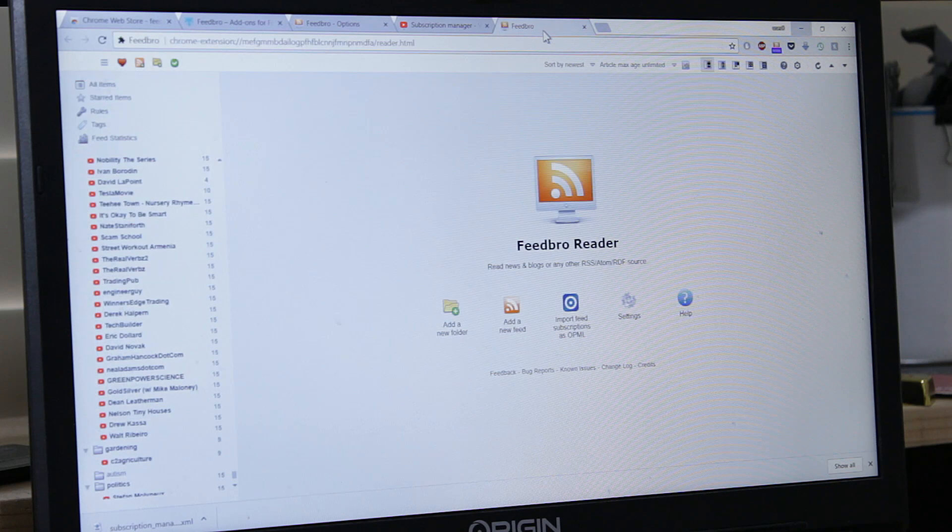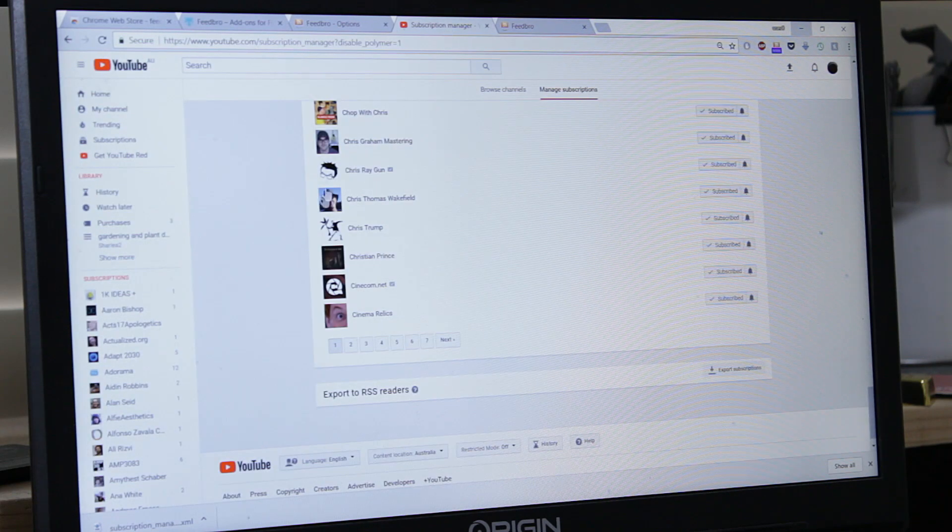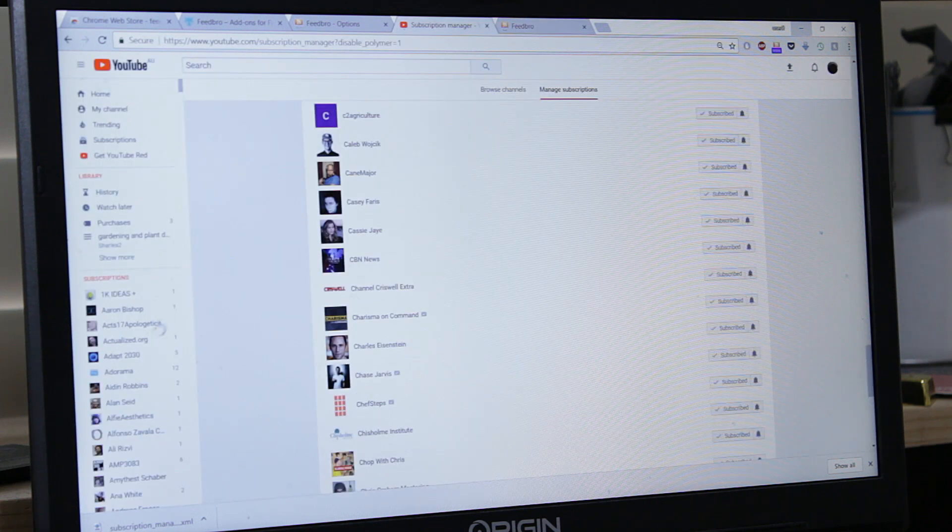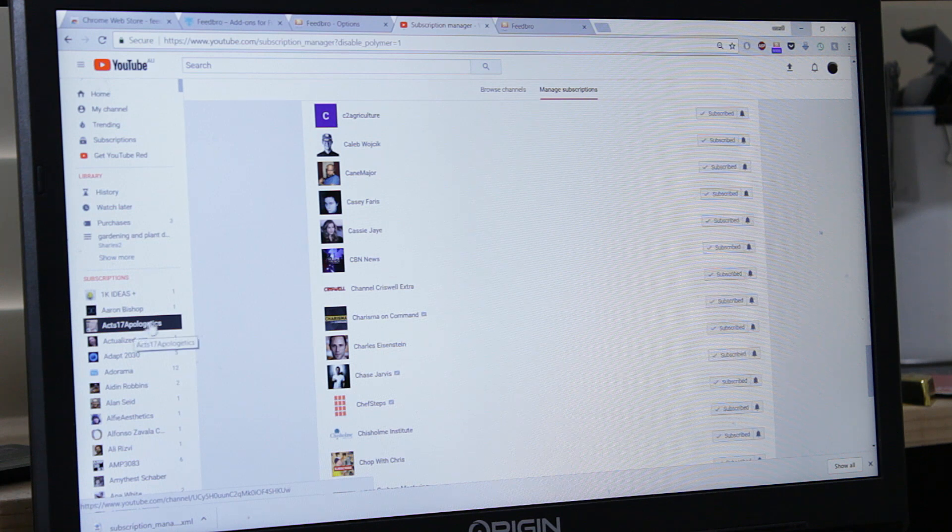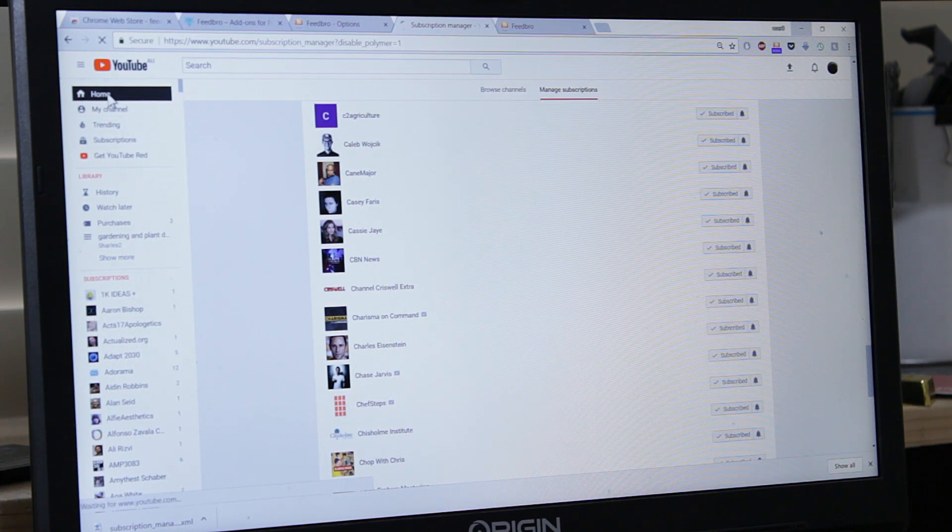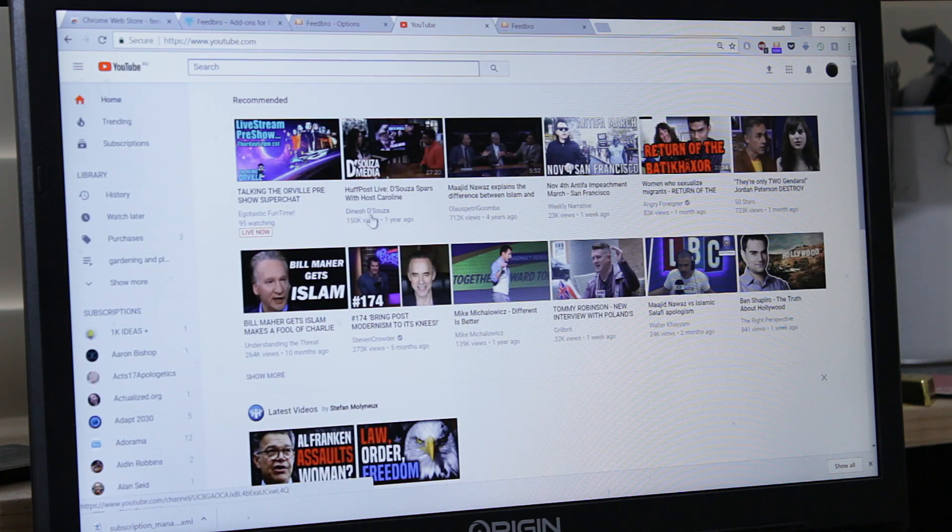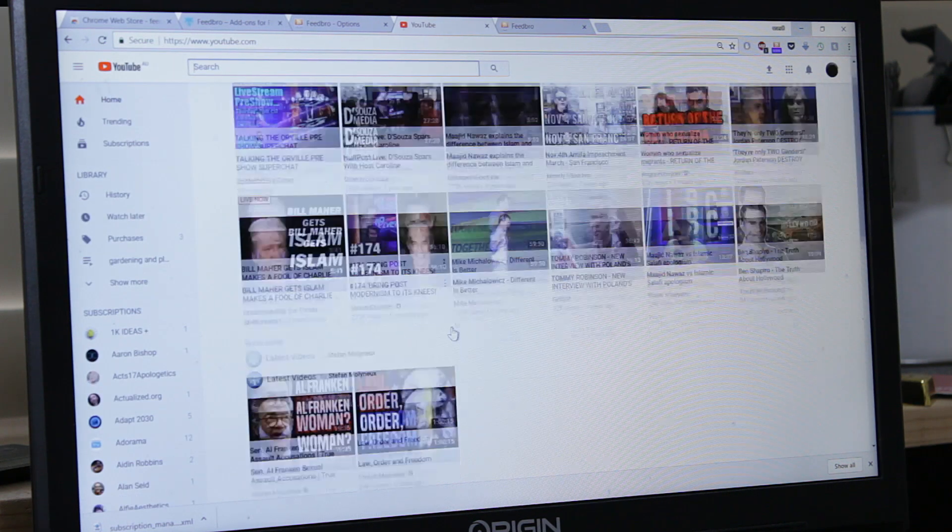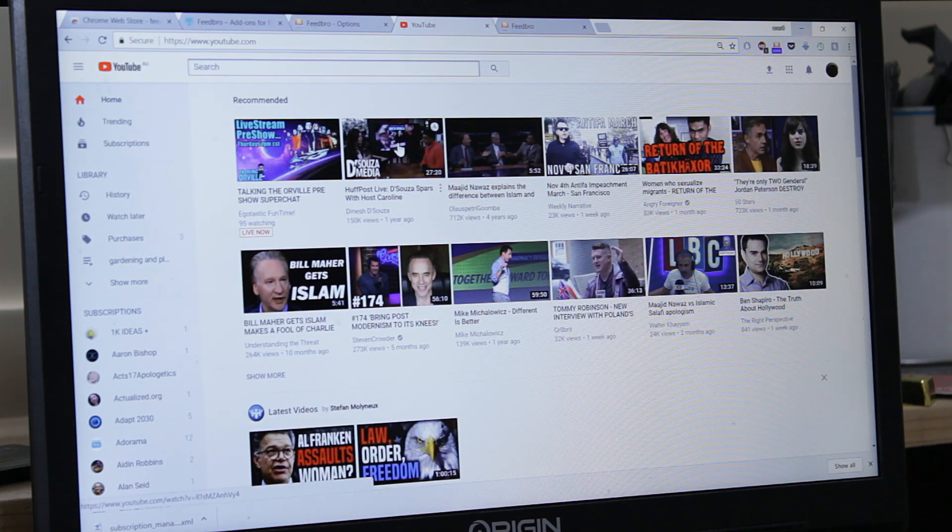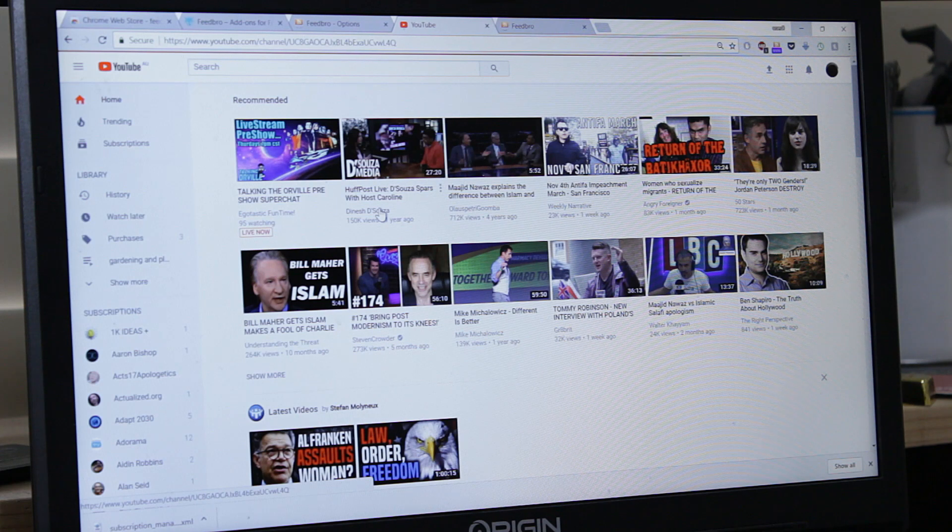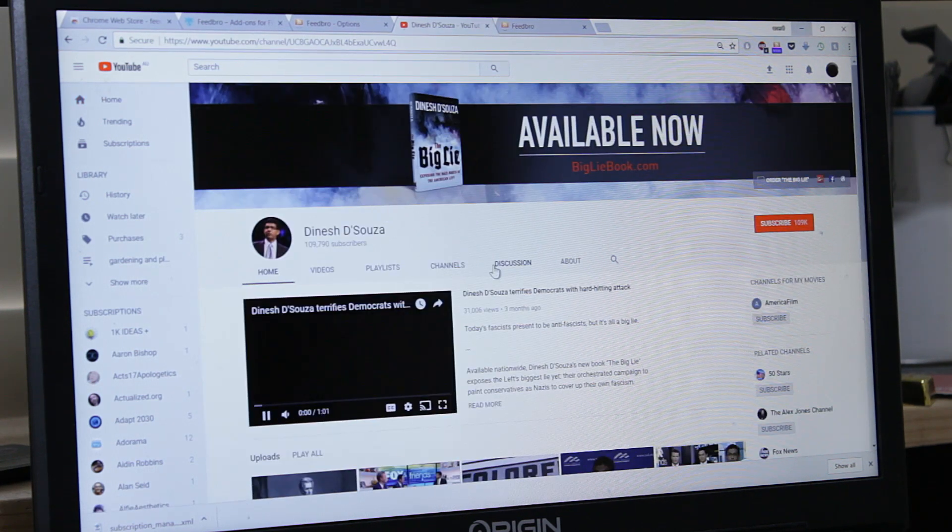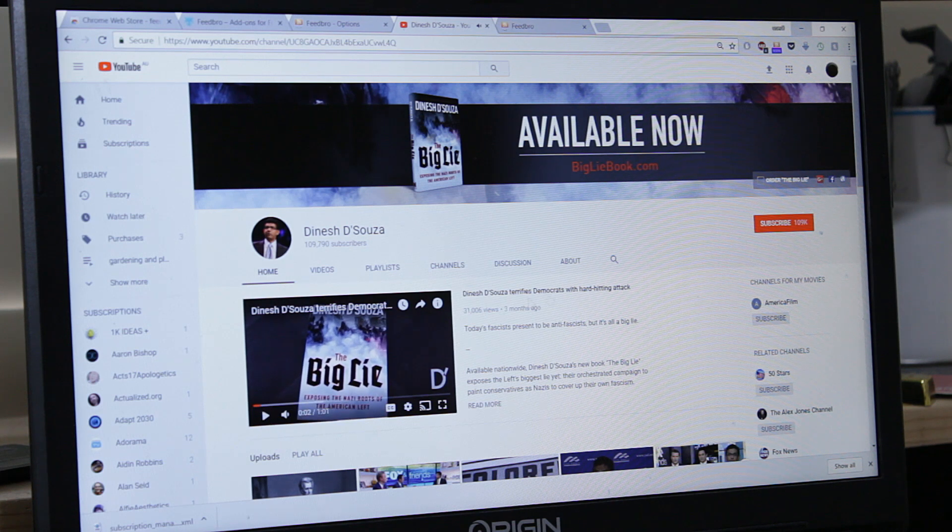When you are on YouTube and you subscribe to a channel, it will not affect your Feedbro. So what you need to do when you come across a new channel, for example, go to my home. Let's find some channel I'm not subscribed to. Let's go to Dinesh D'Souza. Am I subscribed to him? Okay, I'm not subscribed to Dinesh.